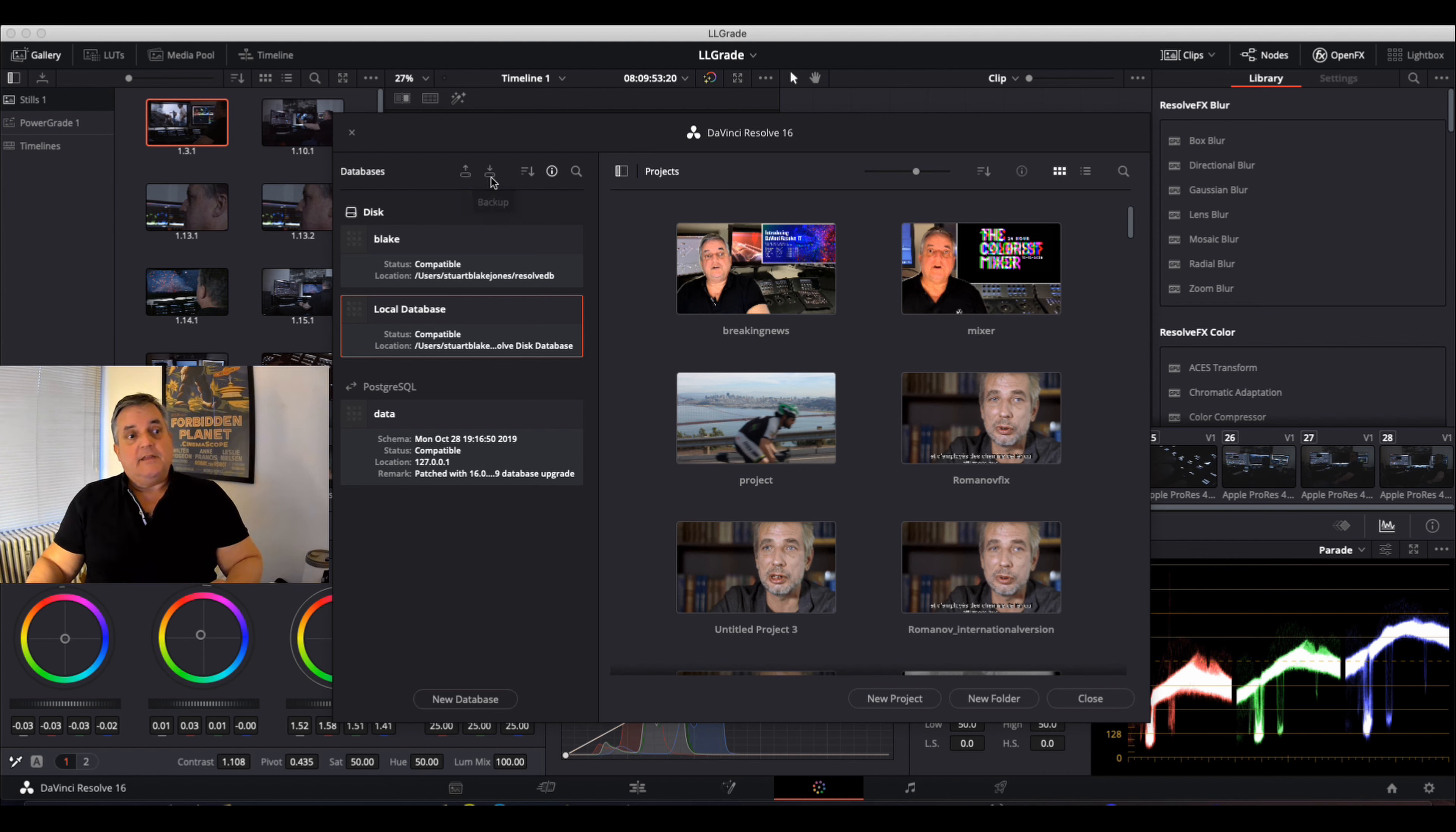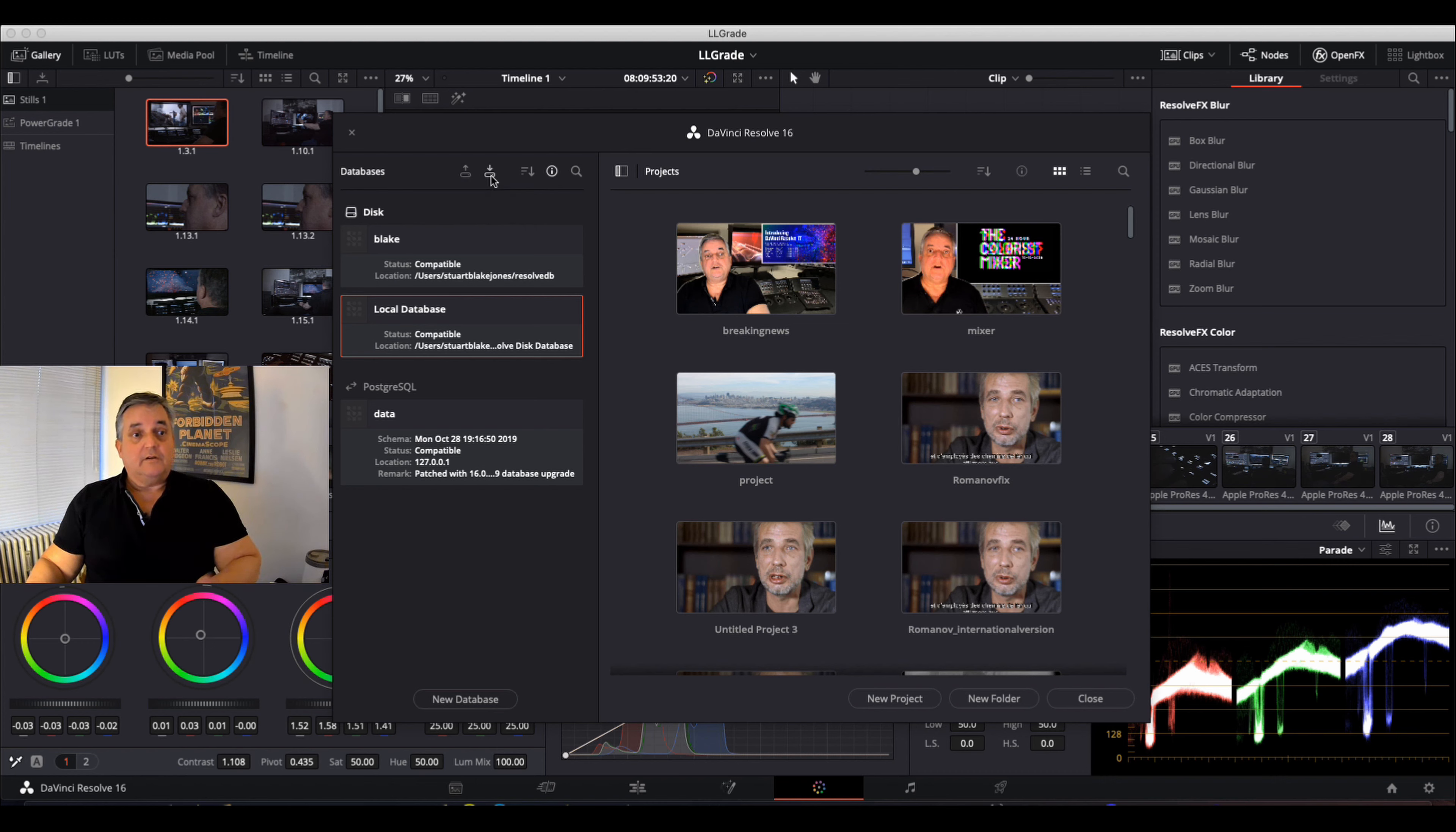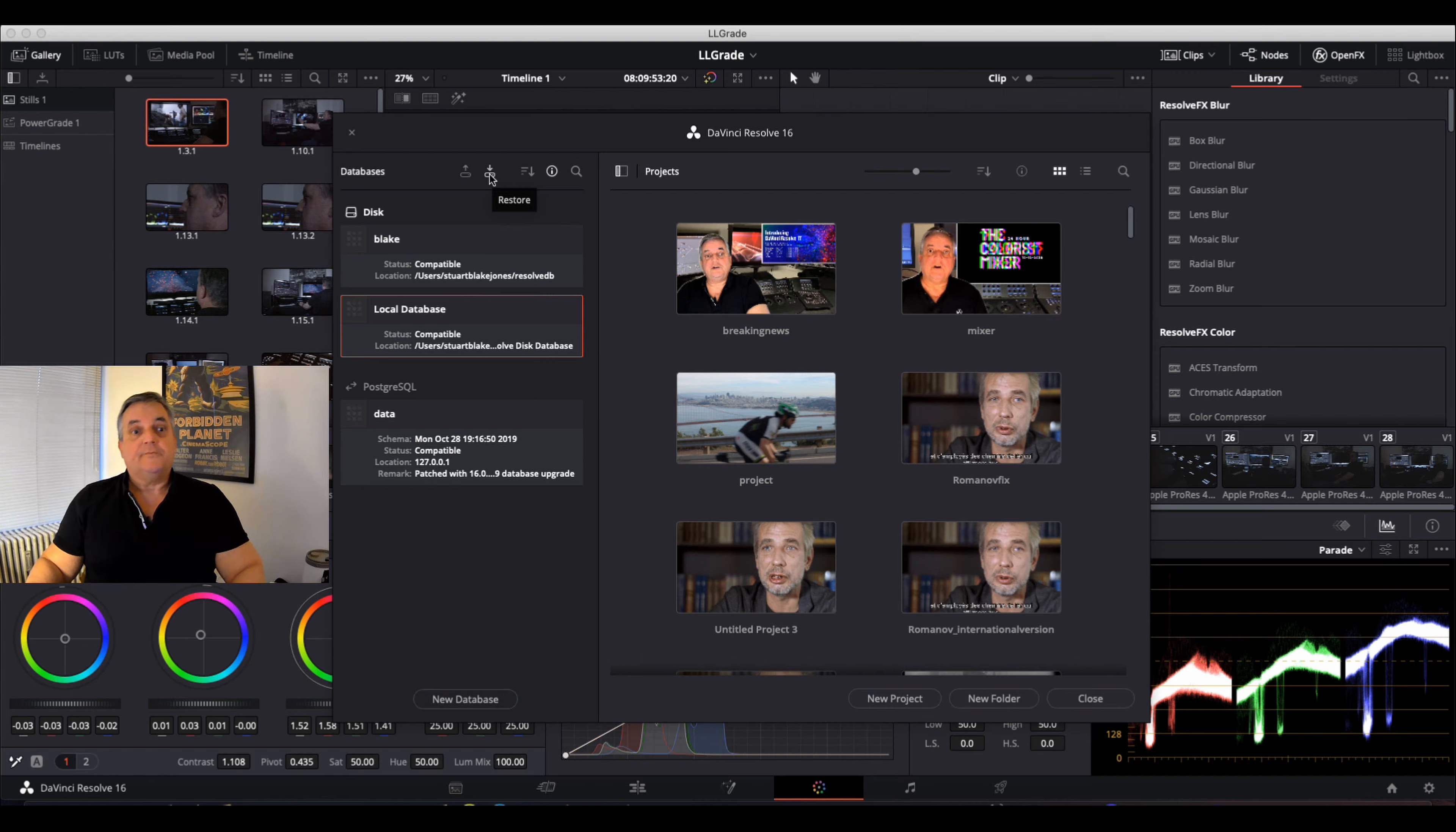And then the other button on the right is the restore button. So for example, let's say you go back to Resolve 16, and you want to recall that database, just load 16 back in, click on the restore button, select the version of the database you want, and then you can bring it back, and you're all set to go.